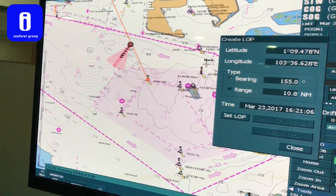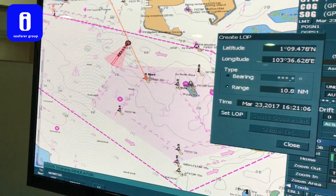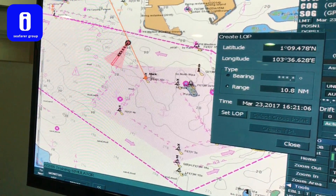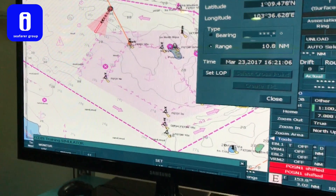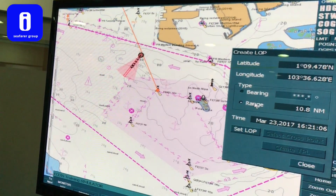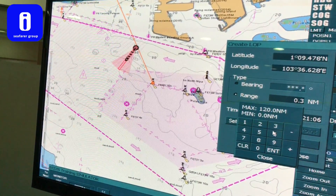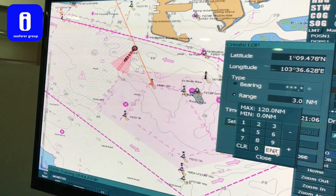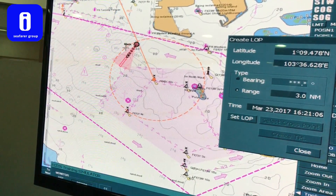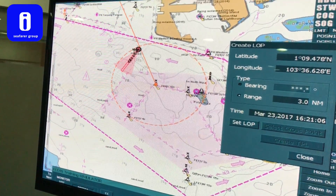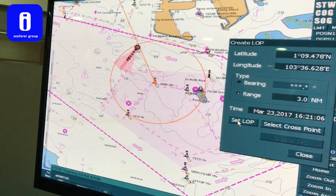Then you transfer the period to range and input the measured range. For example, the measured range is 3.0 miles. Put 3.0 and press Enter — it will automatically create the range circle. Double-check if it is correct, then click set LOP.